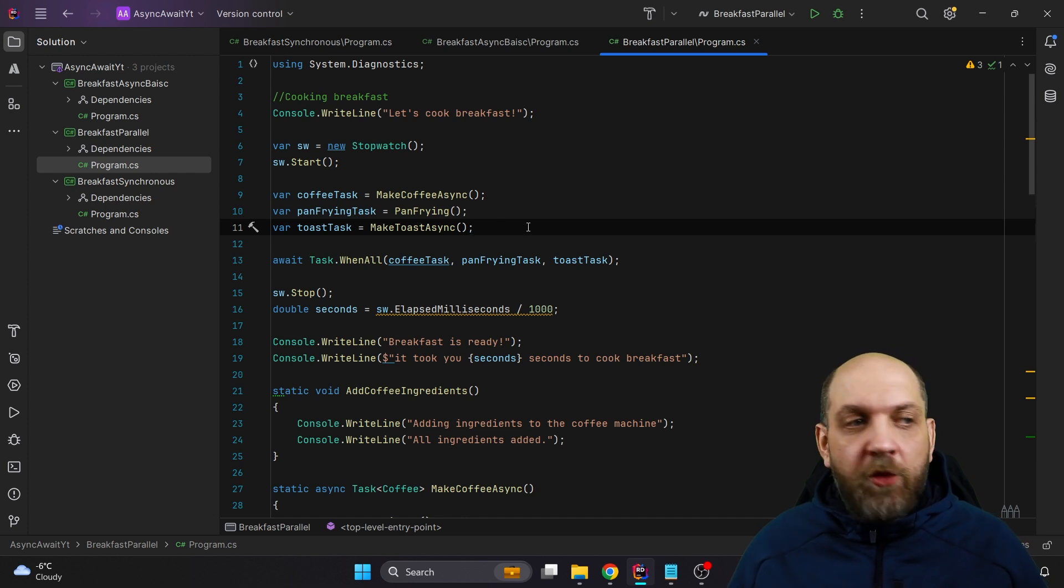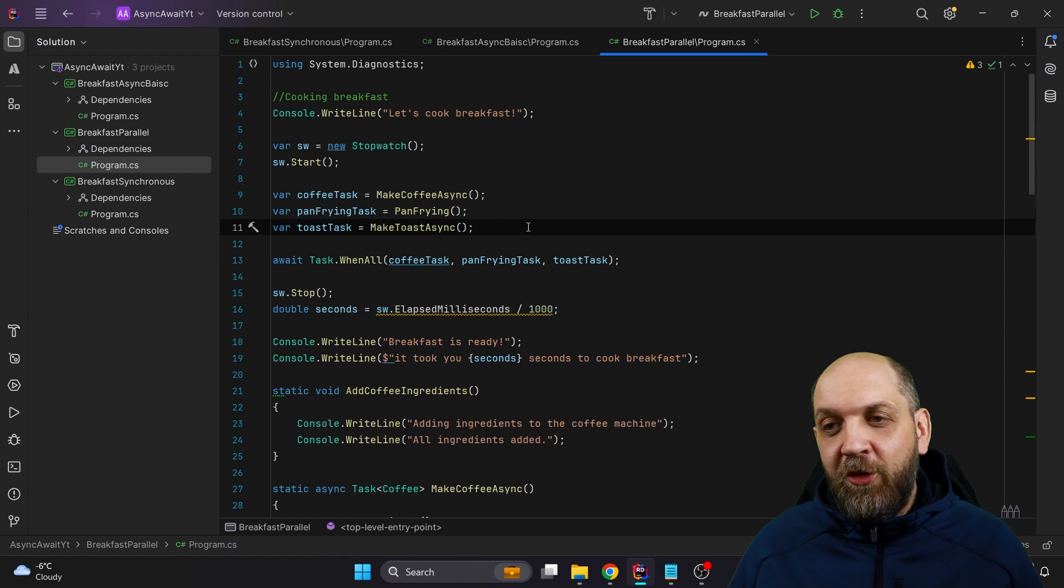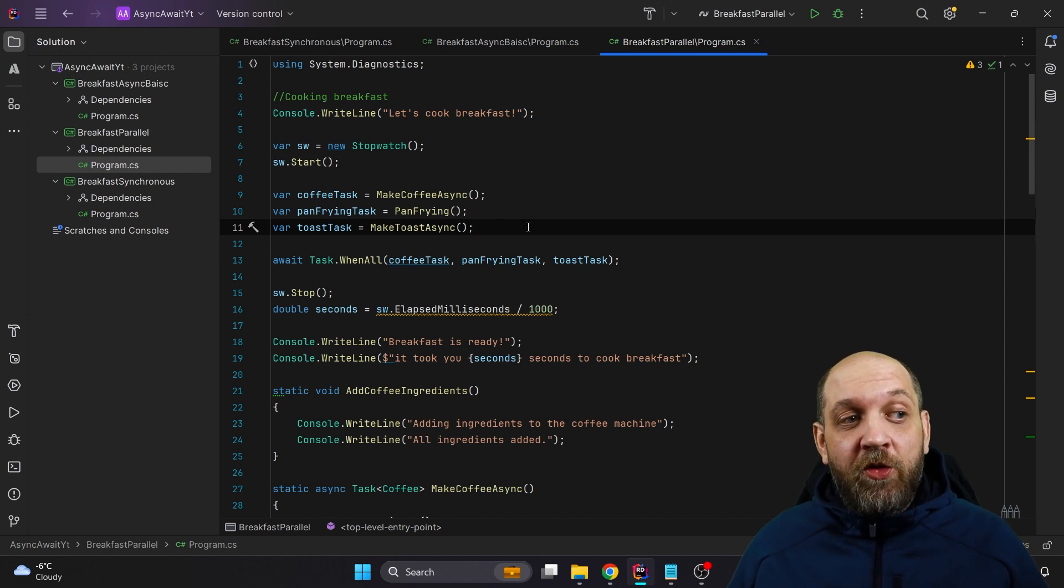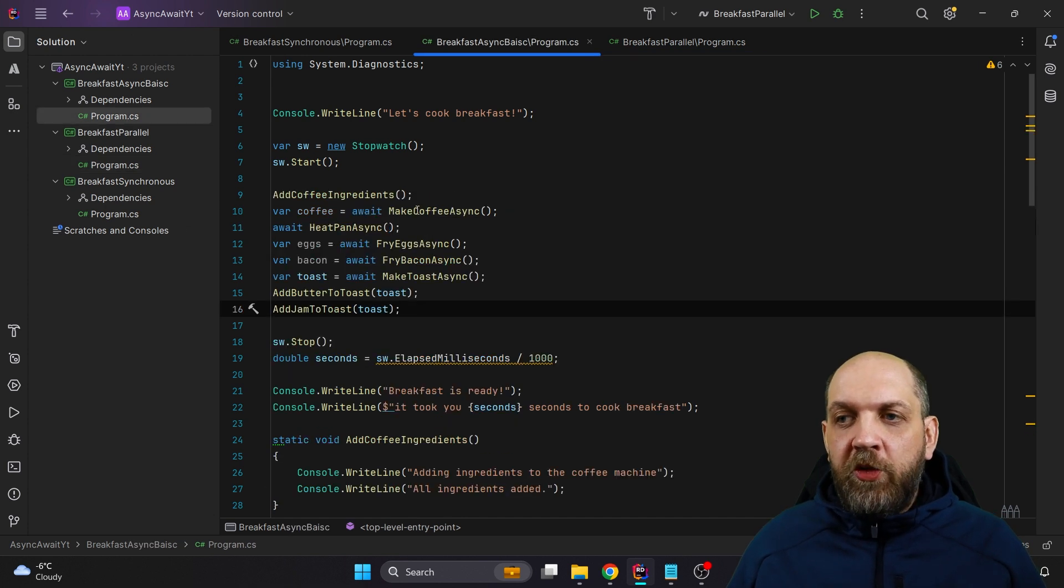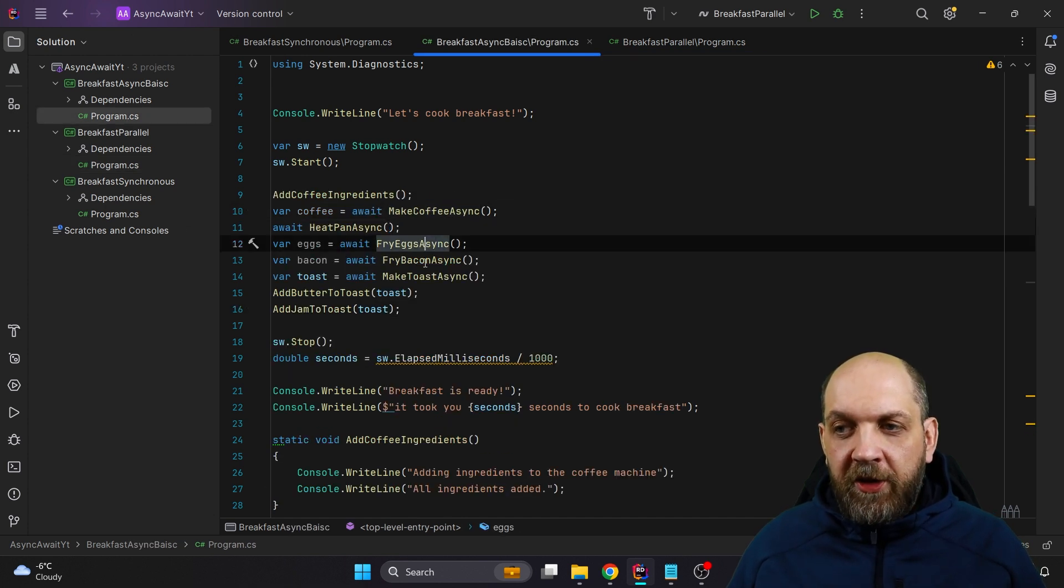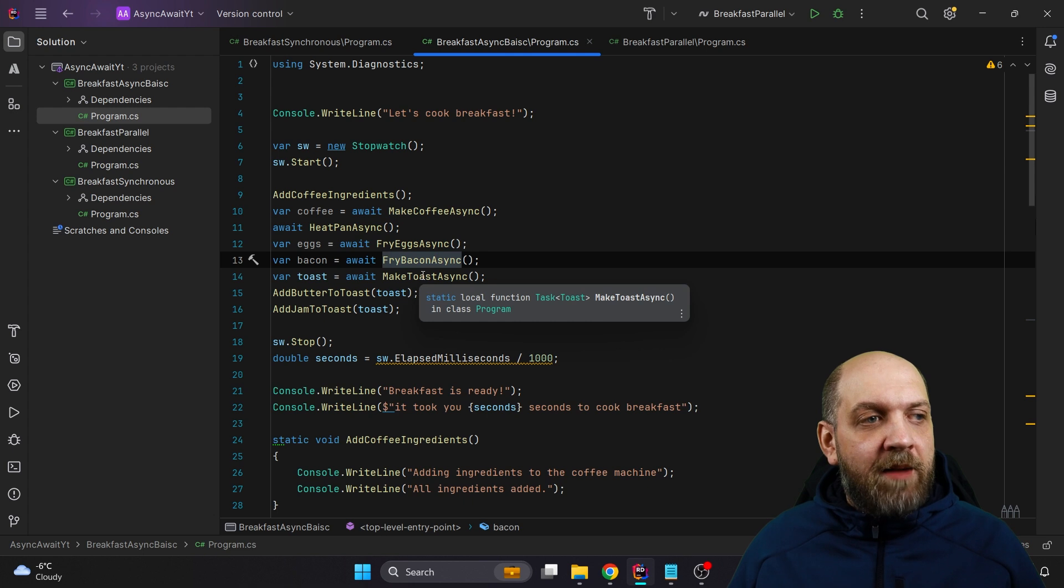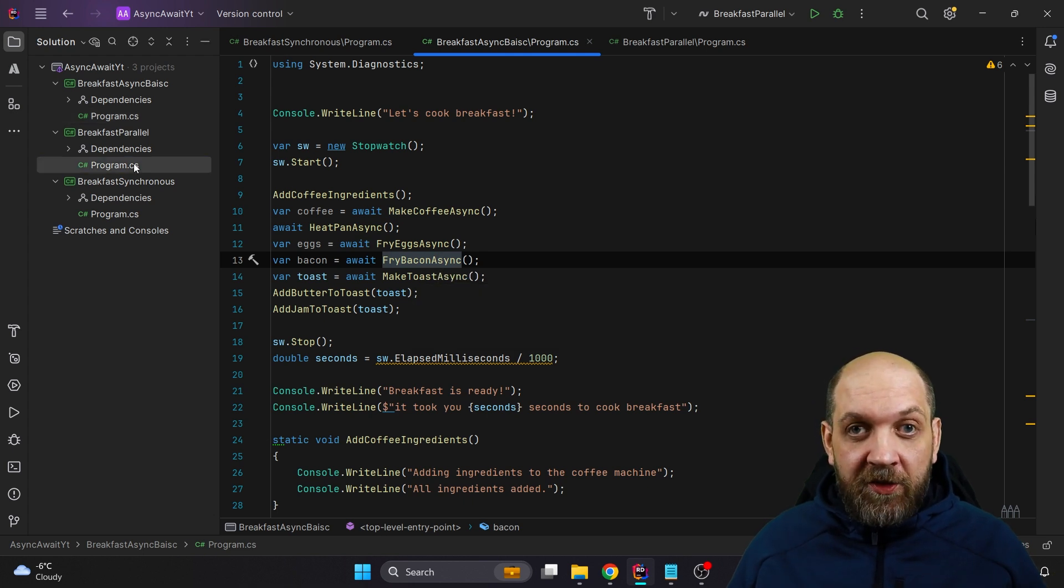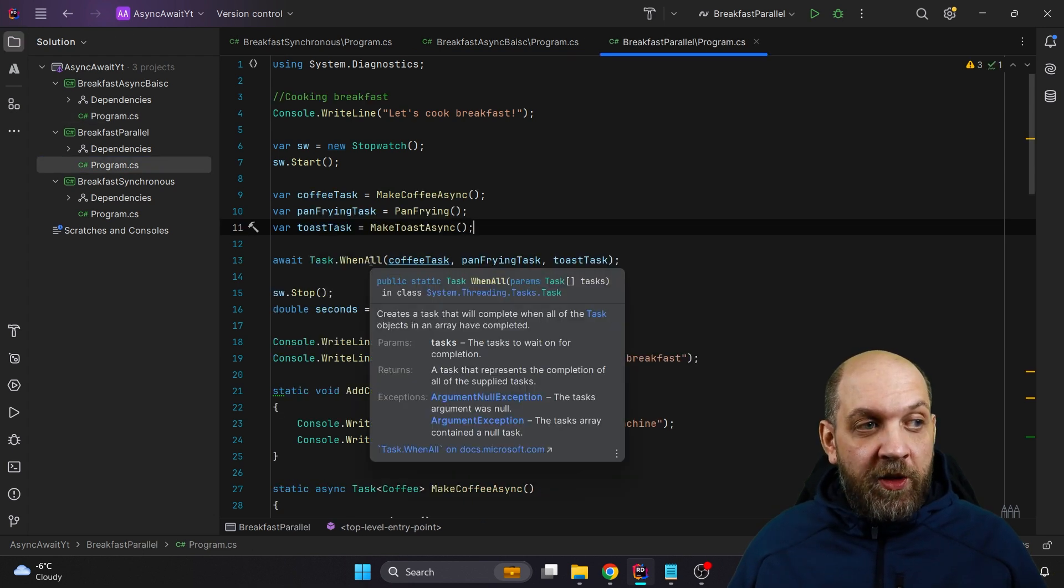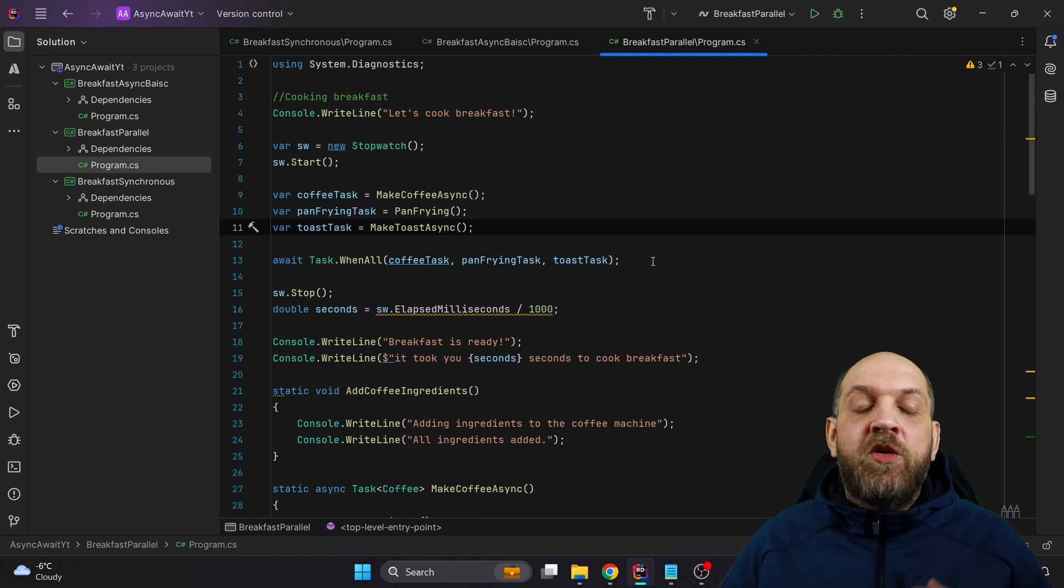Before we wrap up, just yesterday, I got angry again with another LinkedIn influencer that created a post that said basically also with the graphical representation that running await, like we do here with await MakeCoffee, await FryEggs, it's actually a code smell. And instead of doing this, like awaiting different things, we should use this Task.WhenAll that's obviously, once again, totally wrong for so many reasons.